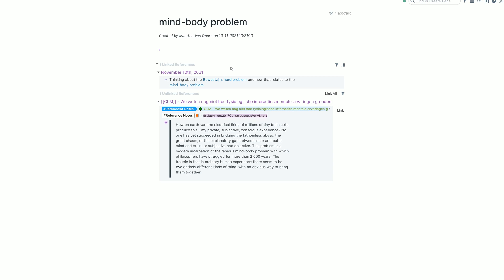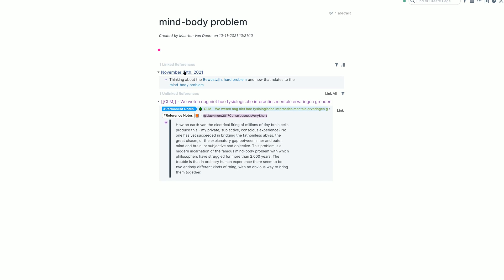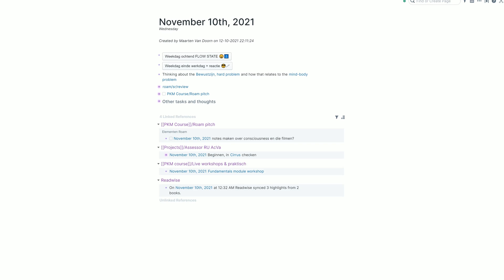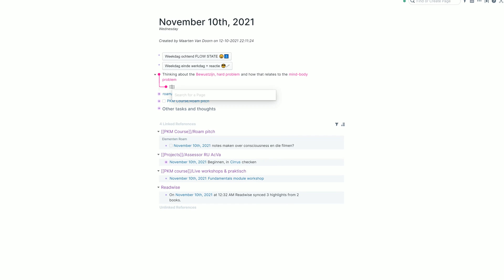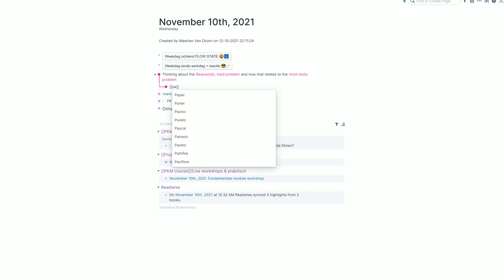So every time you create a page, which is as easy as just typing double brackets and typing something, whatever you want, you will have all mentions of that page in your entire graph automatically connected to that concept on the block level.